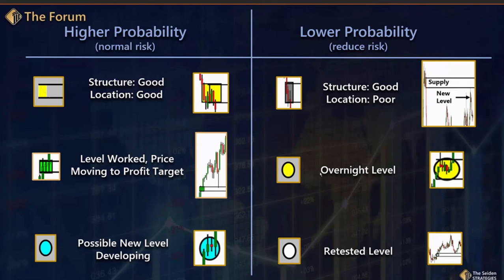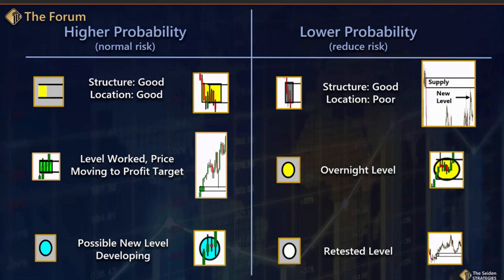A yellow circle in the equity index markets would be an overnight level; in the FX markets, that would be an off-hours level during session times that are really dead. A white circle means it's a level that may have been a yellow box the first time, but price has come back there once and worked out well and is coming back again. Our rules tell us we should take that level again. We'll often take entries at levels multiple times if the supply-demand equation suggests there's still a significant imbalance enough to get price to turn.